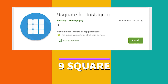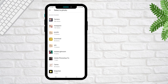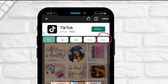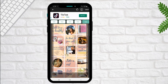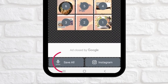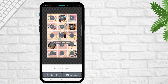Go to 9 Squares and select the image icon. Choose the image that we designed in Canva. Click 3x5 because we made 15 squares for Instagram. Click crop. Click save all and name the album. Click save.